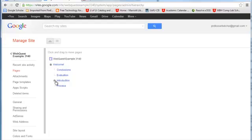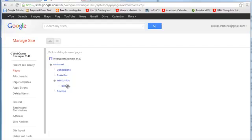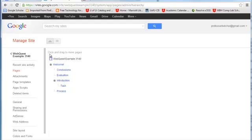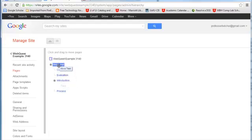Now we can see a plus for anything that has a sub page. As we had noted earlier, we accidentally put task under introduction and we want to move it up to the same level as the others. So as it says up here, we're going to click and drag to move pages. So we're going to click task and drag it. We're going to highlight welcome because we're going to move task to appear under welcome like all the others.